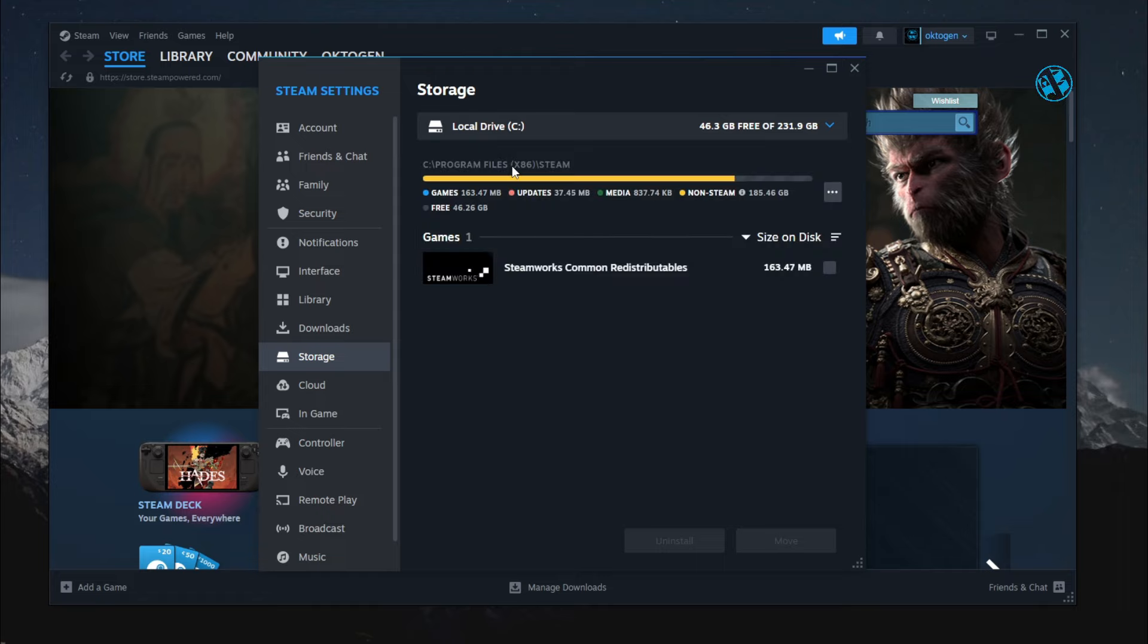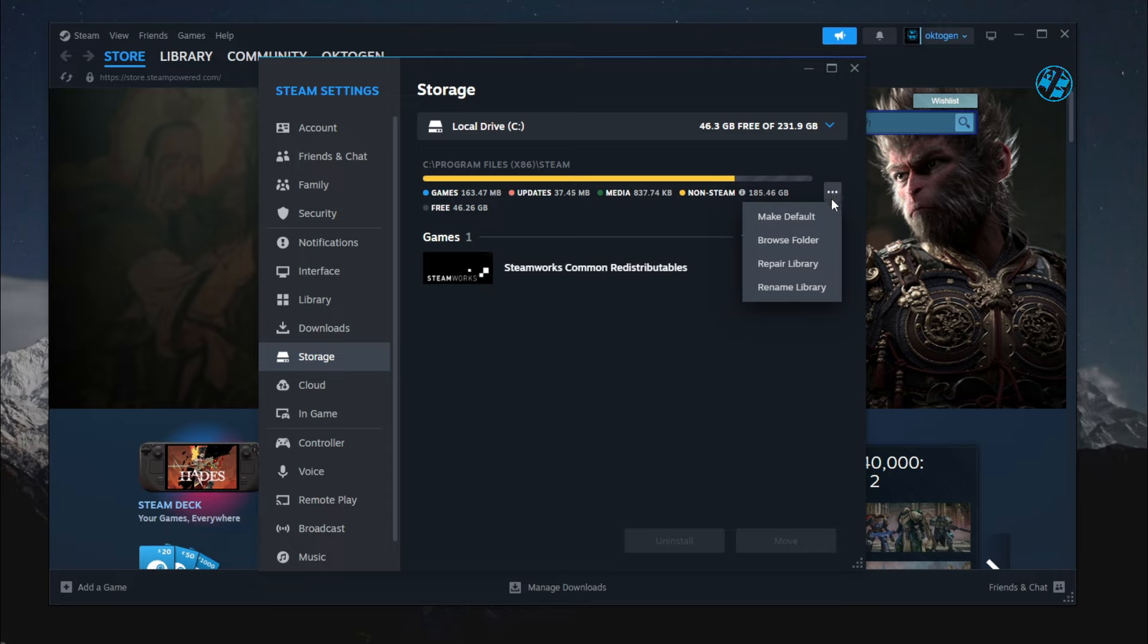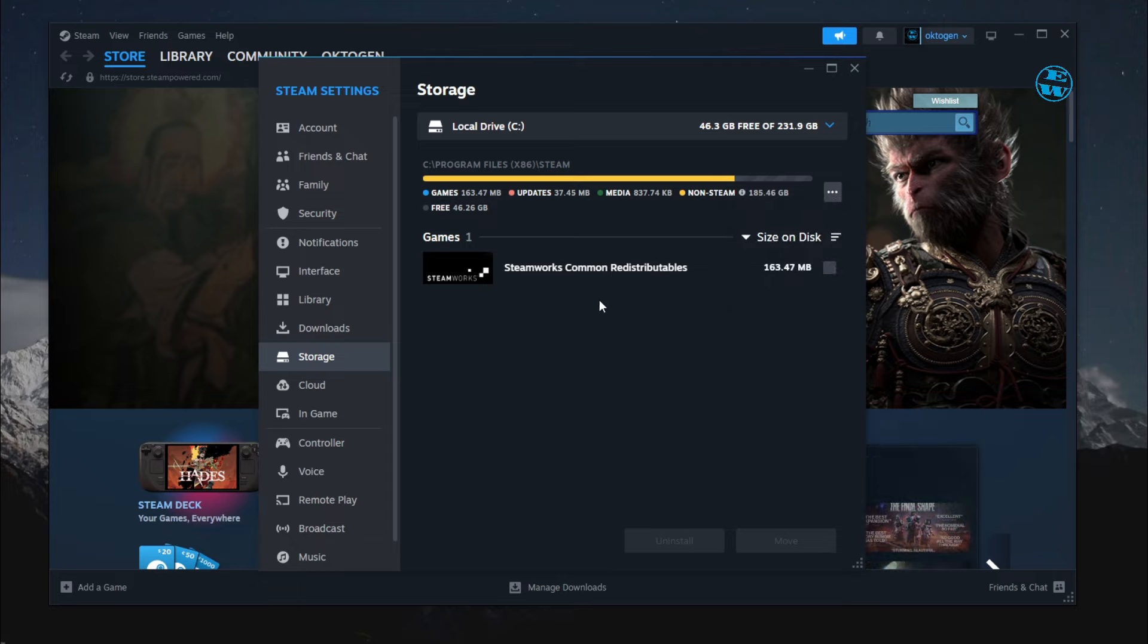Select it, and then click on these three dots and choose Repair Library. Wait until this process finishes, and then check if this worked.